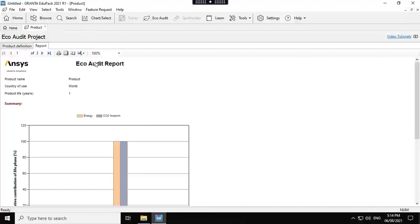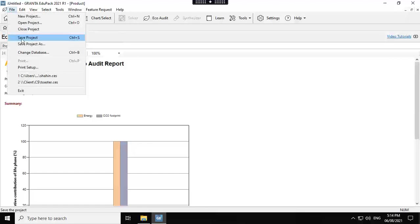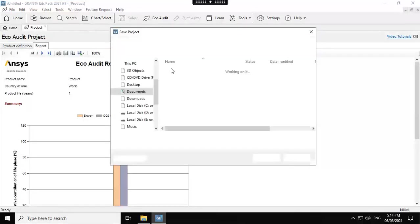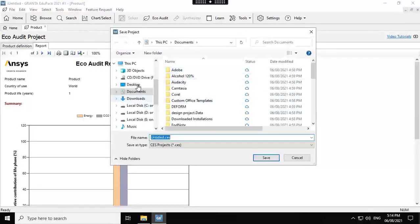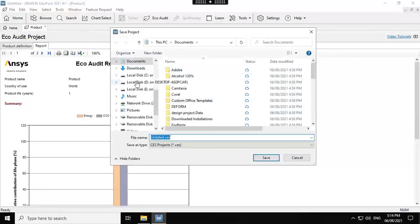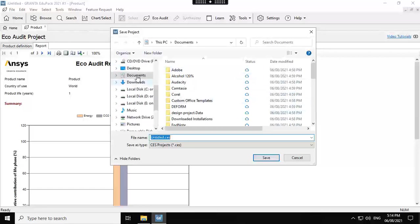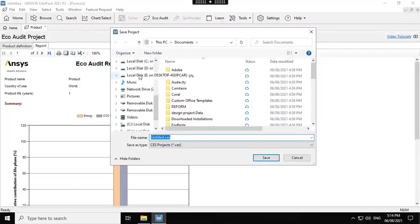Now imagine I want to save that on my OneDrive. When you go to save project as, I'm not able to see my OneDrive here. That's the problem I mentioned. So the solution.